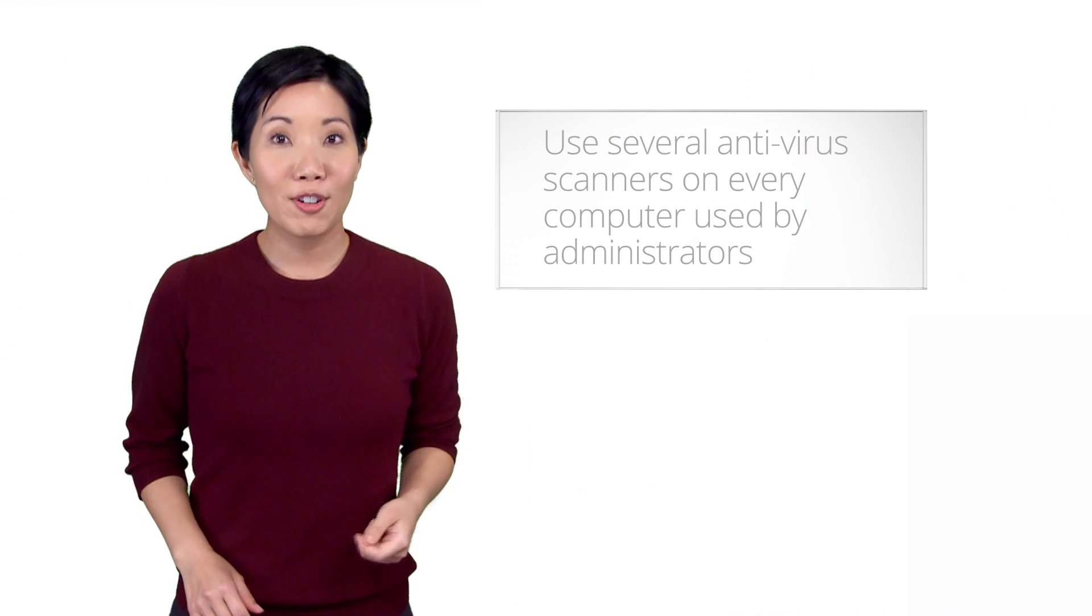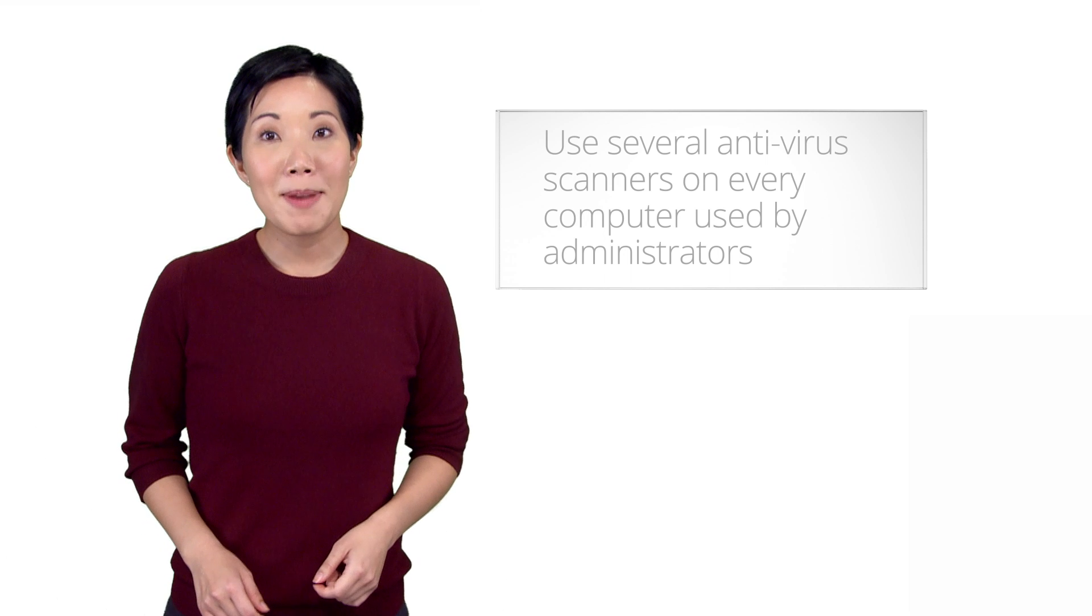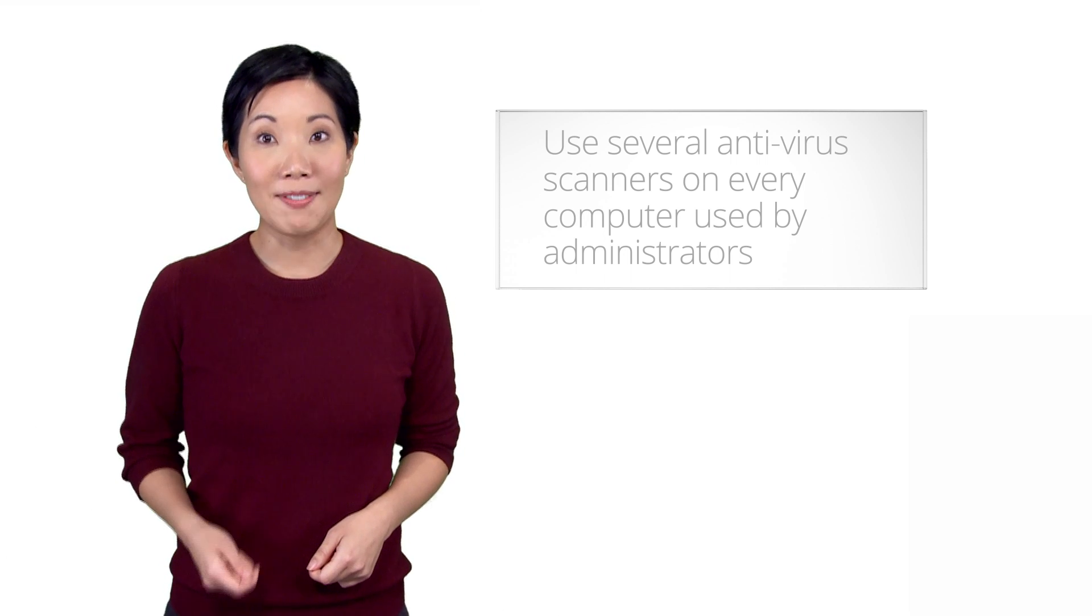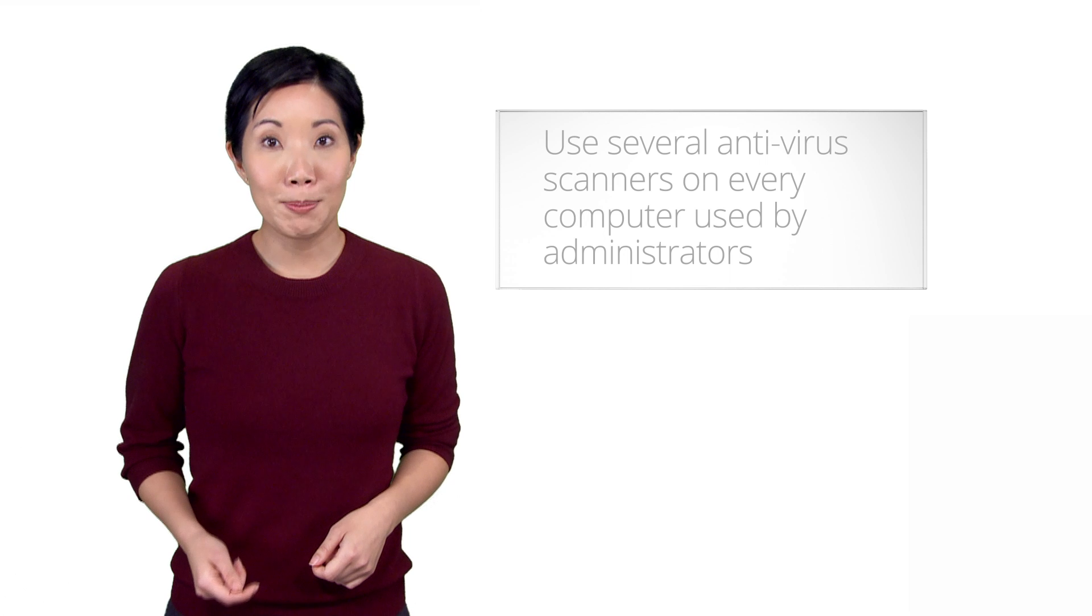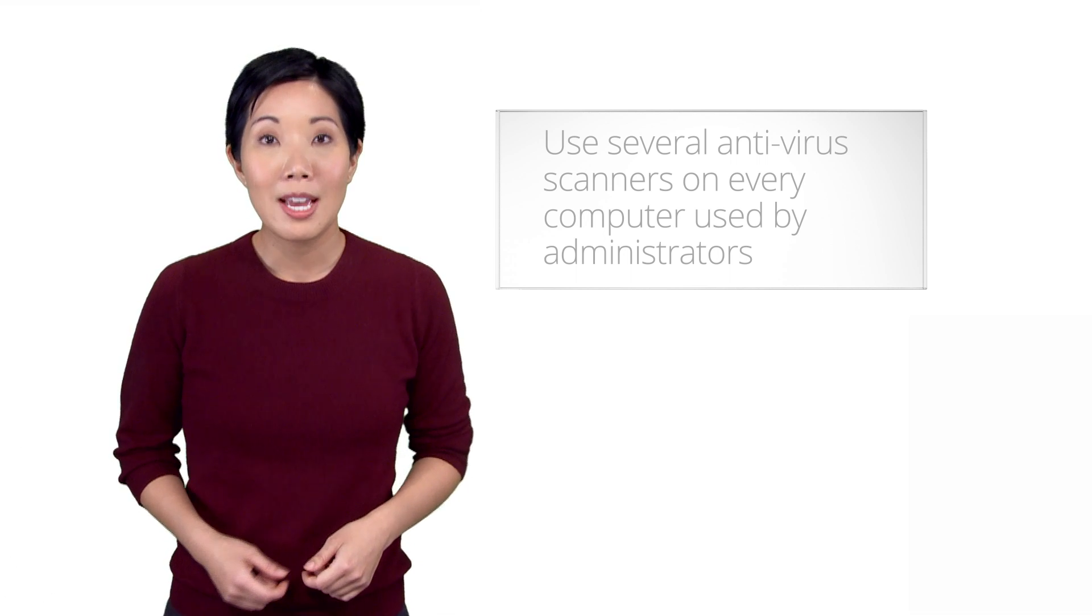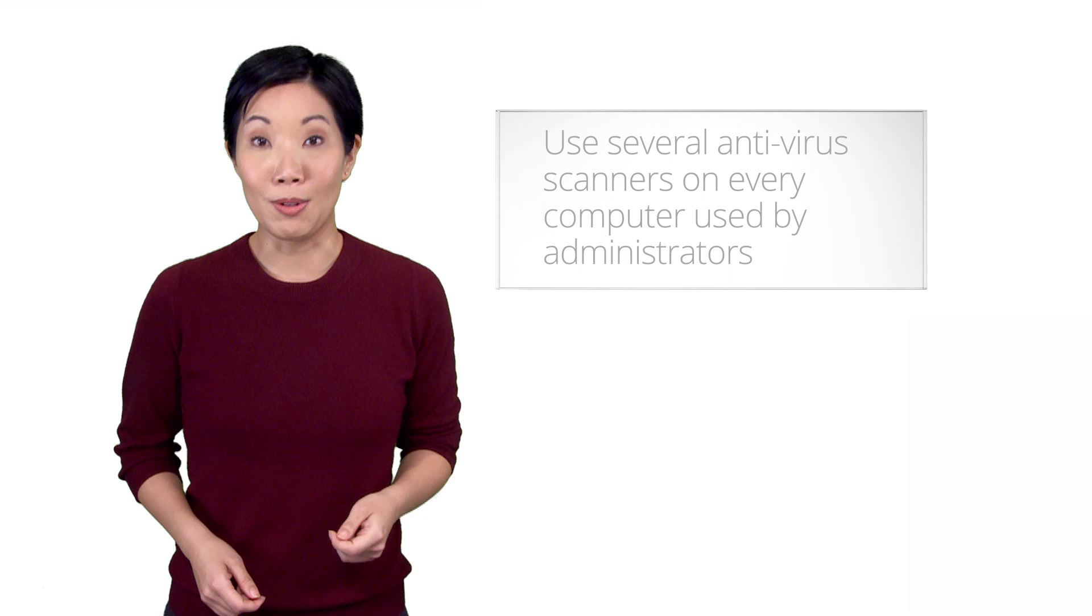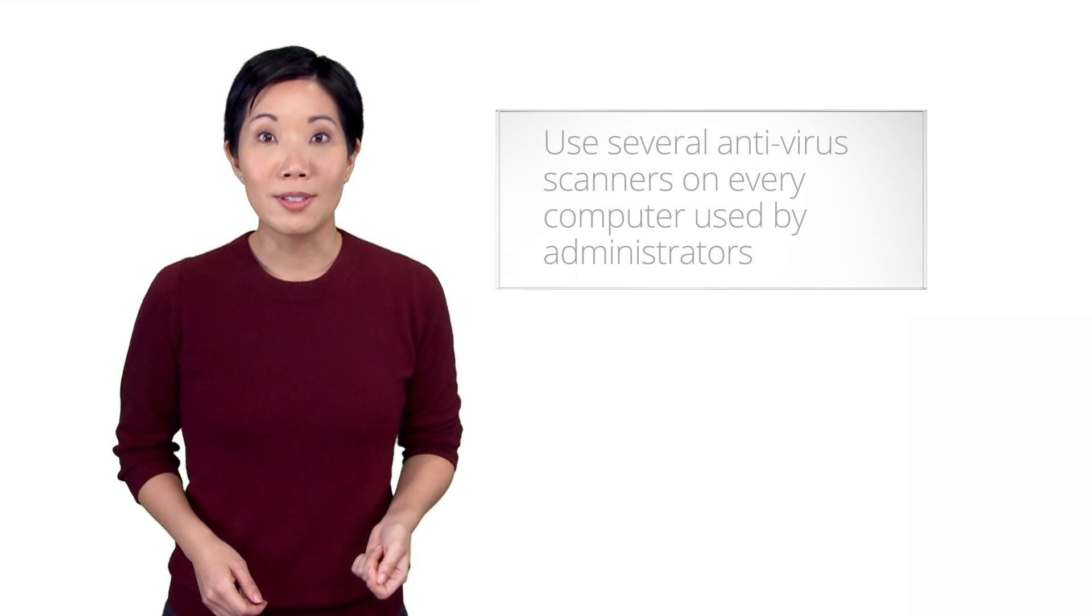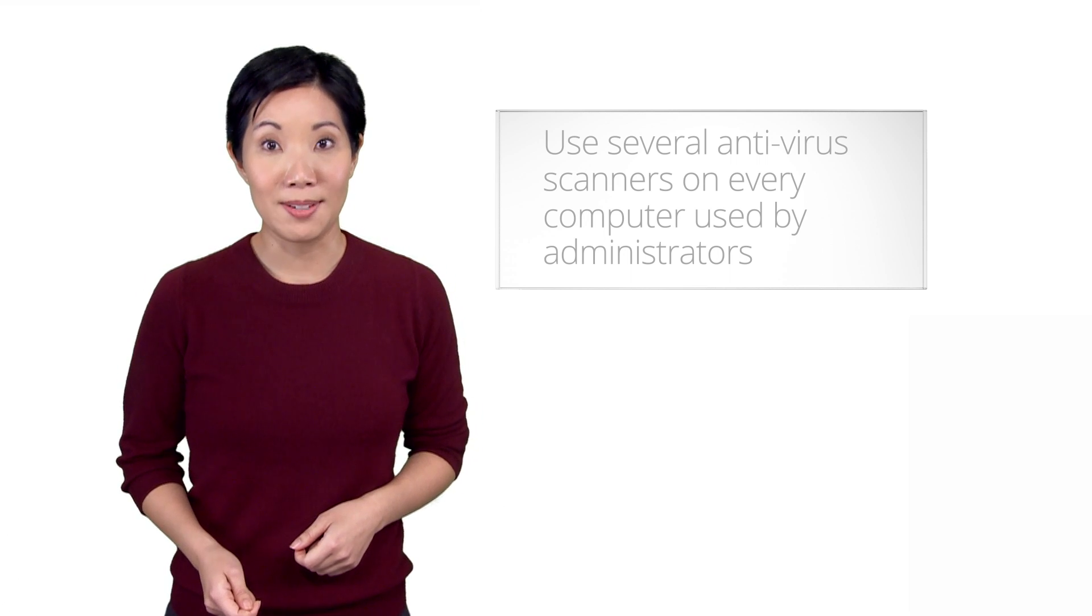To check for viruses on administrator's systems, we recommend that owners of hacked sites run several reputable antivirus scanners, or AV scanners, on every computer used by the administrator to log into the site. Since new malware infections are constantly being designed to evade scanners, this action, while quite helpful, is still by no means a foolproof method of virus detection.